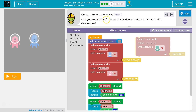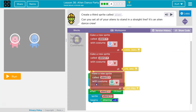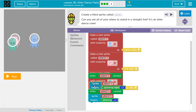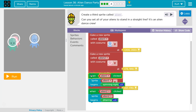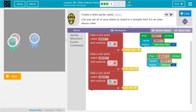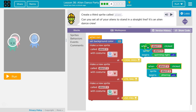Can you set all of your Aliens to stand in a straight line? Okay, so Alien 3 is gonna go here. Let's move their move. Alien 1, Alien 2. Straight line.